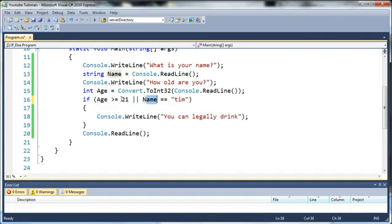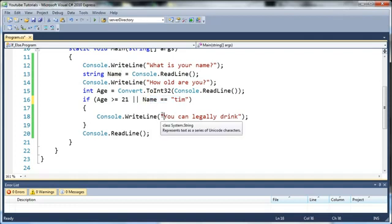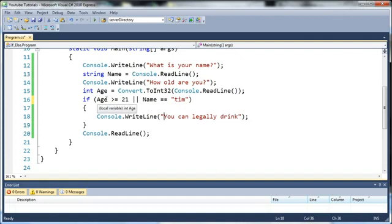So if they're not older than 21 and their name is equal to Tim it'll still say you can legally drink or if they're older than 21 and their name is not Tim it'll still say it.